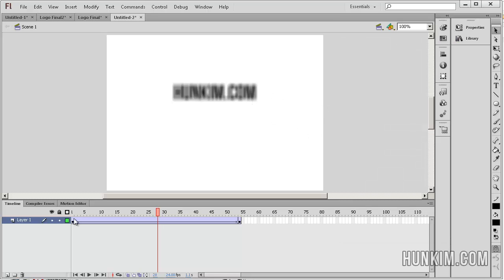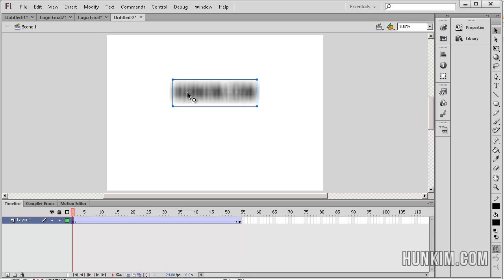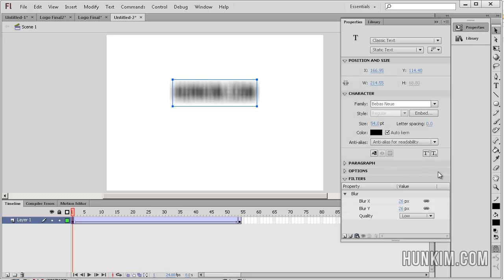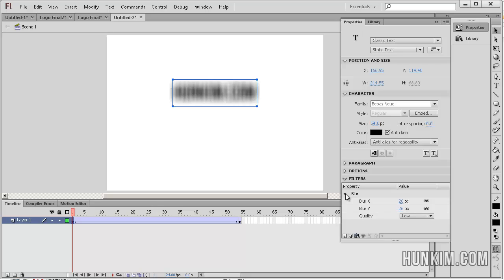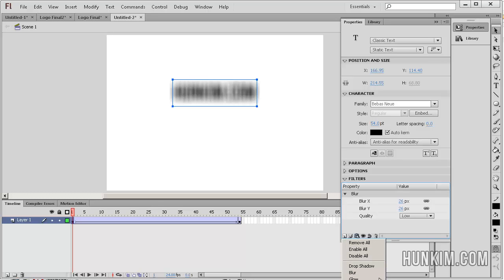When you actually click on your keyframe and your object, you can go to properties. There are some other cool filters here as well. If you click on add, you should try playing with these other filters as well.